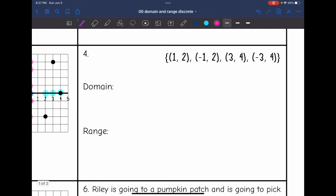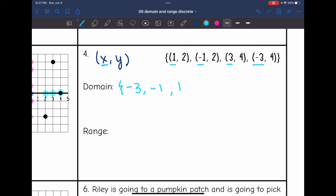Number 4, I have a set of ordered pairs. Remember, ordered pairs are x and y. So for the domain, I will list out the x values: 1, negative 1, 3, and negative 3. Going from least to greatest, that would be negative 3, negative 1, 1, and 3. And then for the range, I will list out the y values, which looks like 2 and 4.